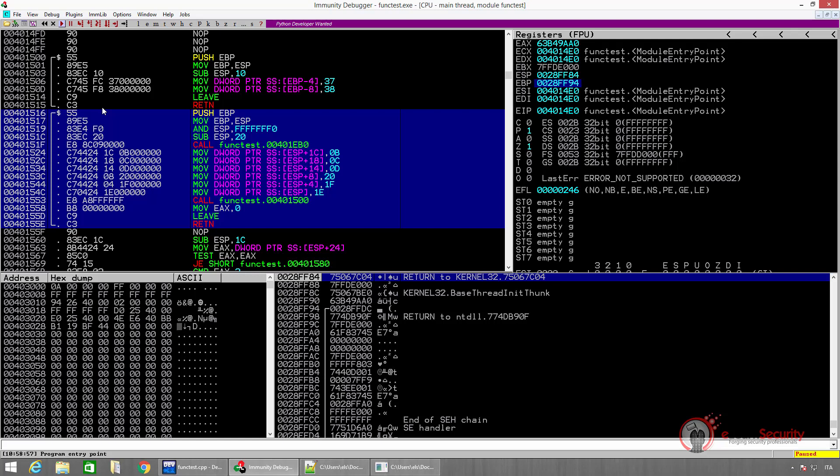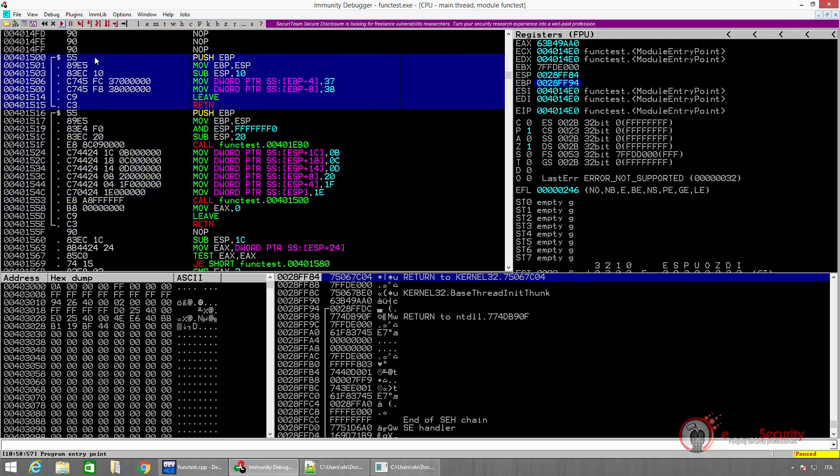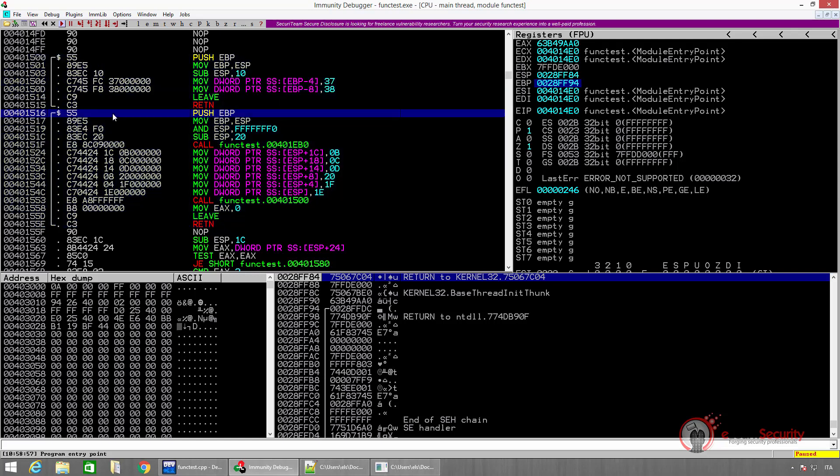Here we can see the instructions of the main function, while right above we can see the instructions of the functest function. Since we're not interested in this part of the code, let us set up a breakpoint at the beginning of the main instructions. We can do this by selecting the instruction and hitting F2. As we can see, the color of the instruction address changes. By setting a breakpoint, we are telling the debugger to stop execution as soon as the program hits that specific instruction.